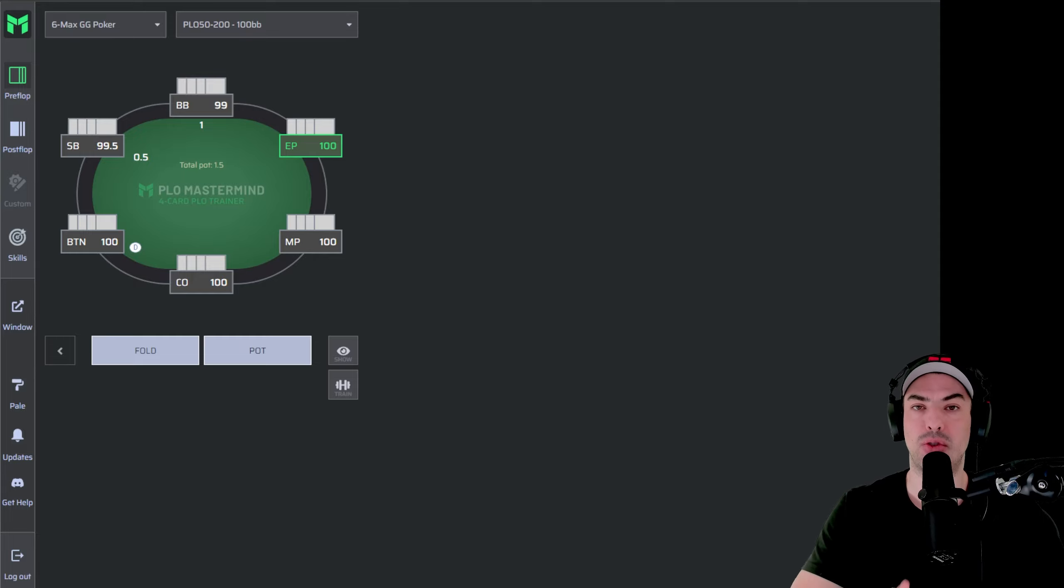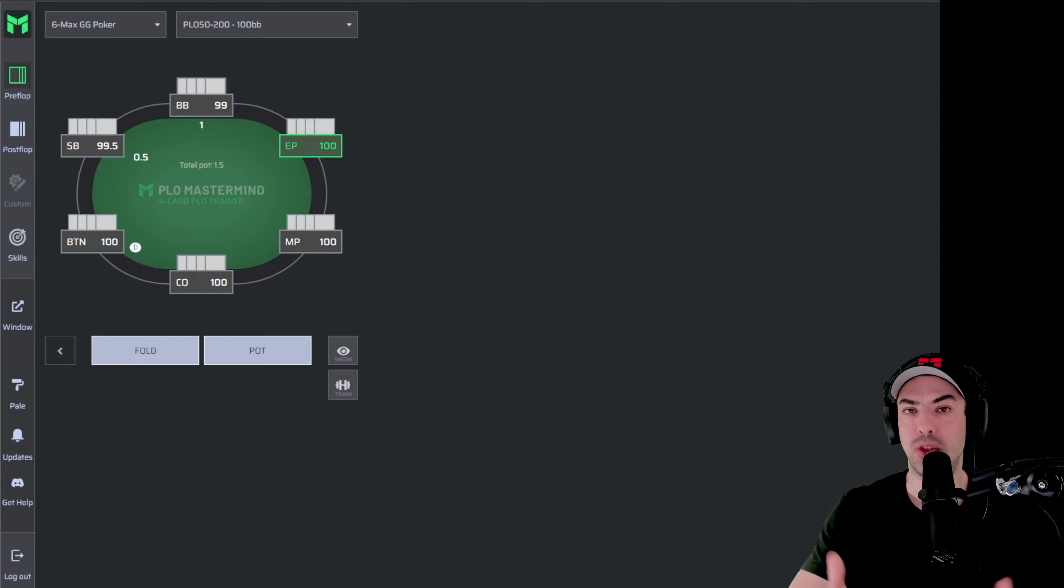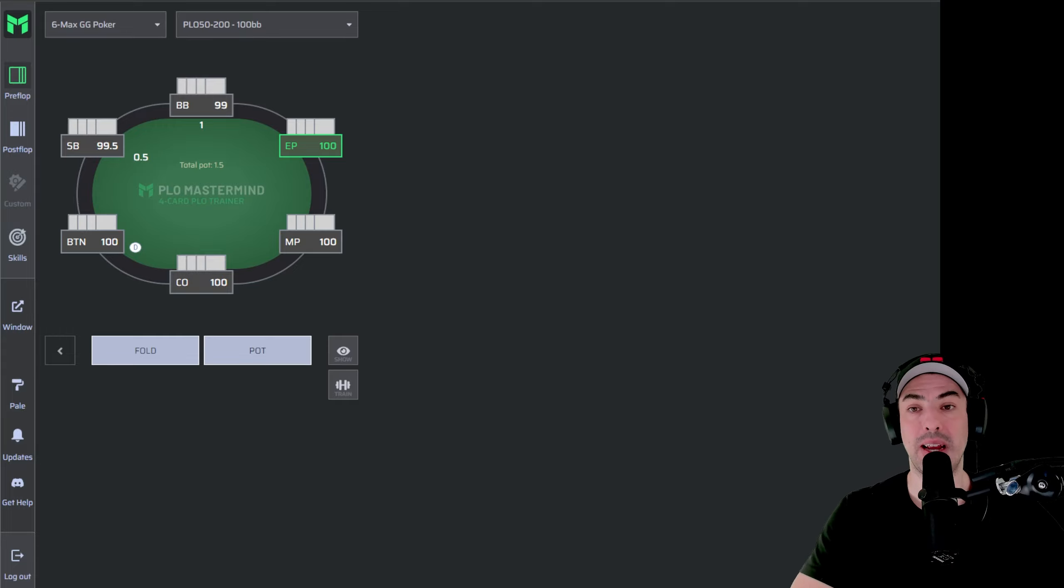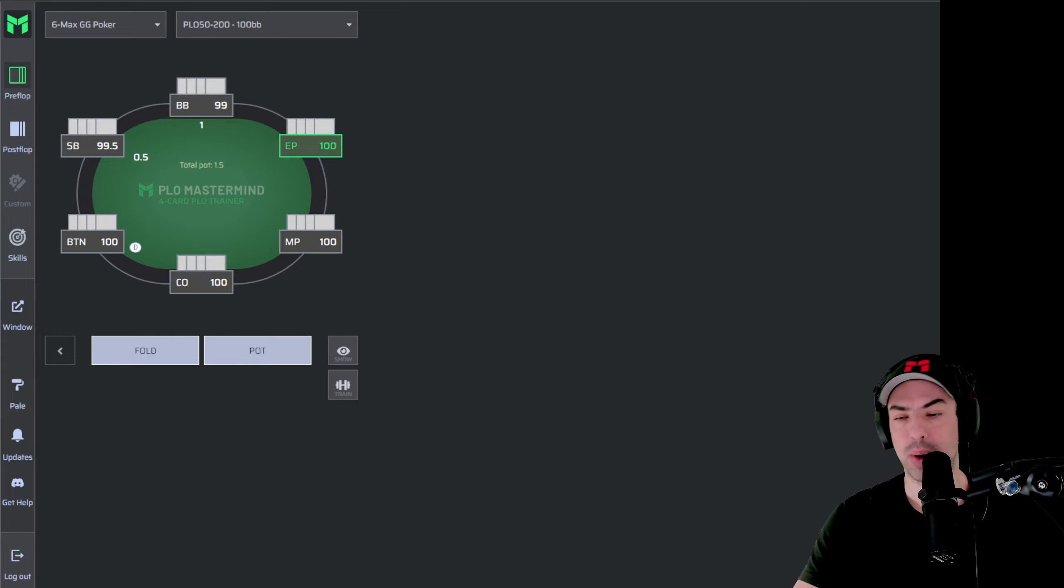So this is a basic introduction to PLO Trainer so you understand what the basic functionalities are and I'll show you how you can improve your Preflop game right away.